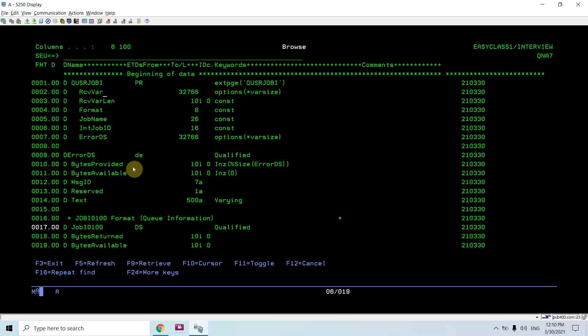The receiver variable is basically this DS format which we are passing to this API. This is the length of the DS - JOBI0100 - or you can use the size of it. This is the format name, JOBI0100, which we are using right now. This is the job name, which can either be the current job we are running our program in - which is always interactive.